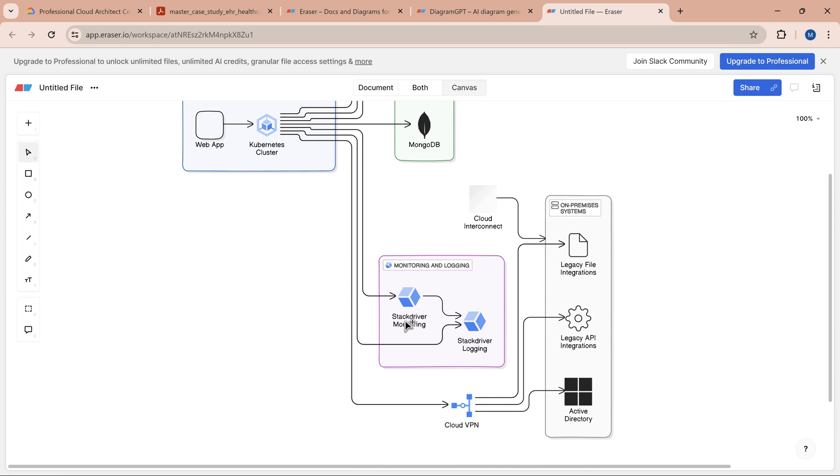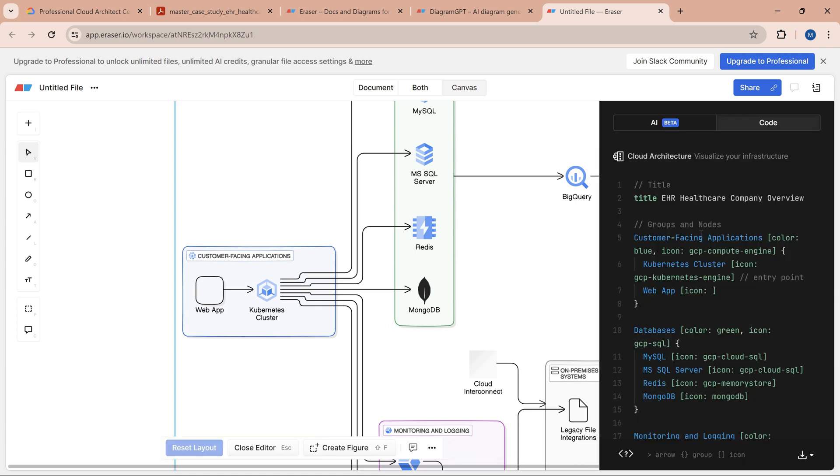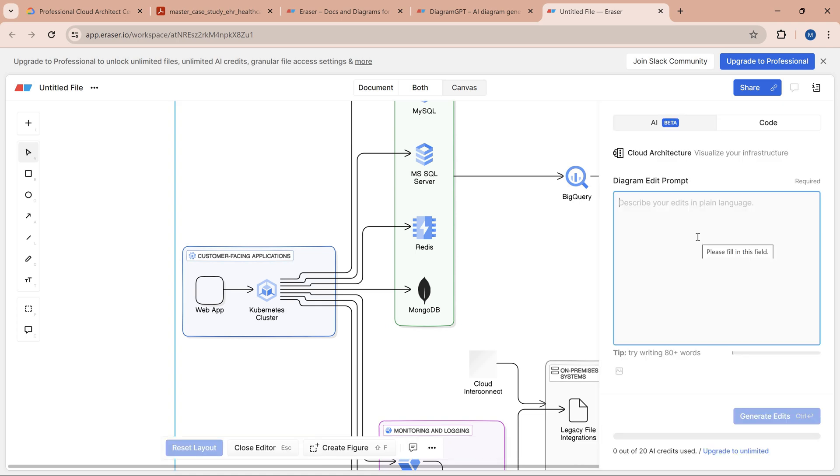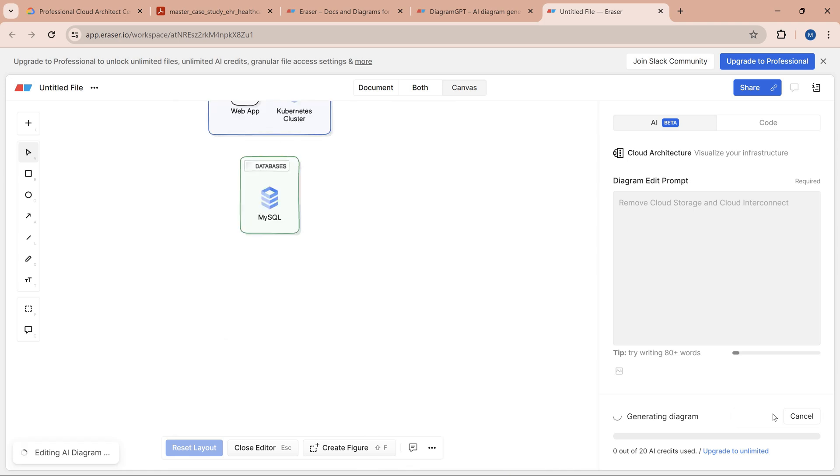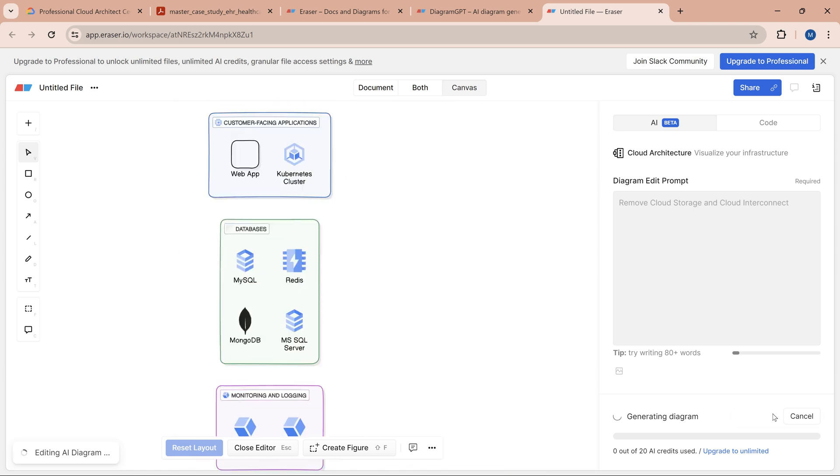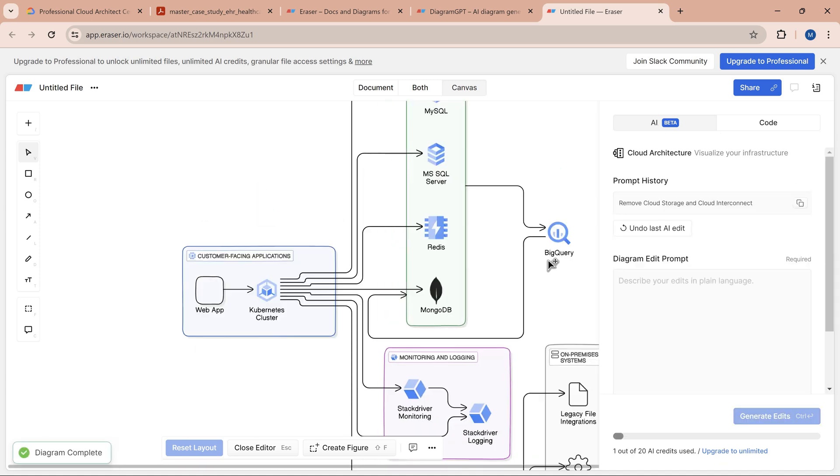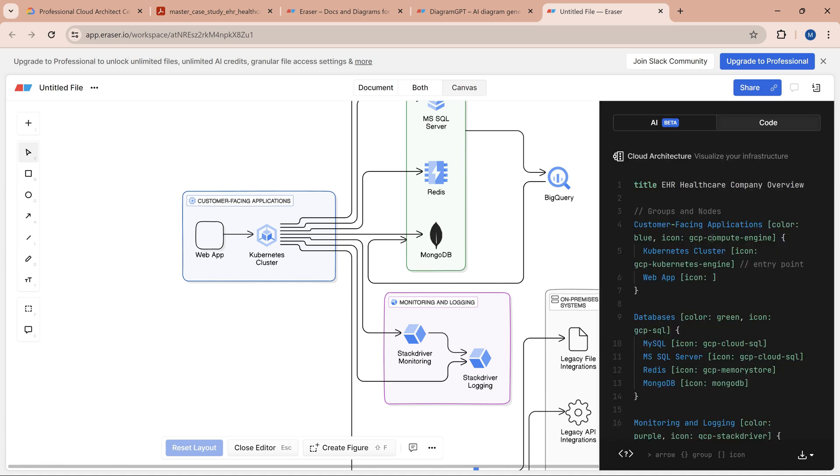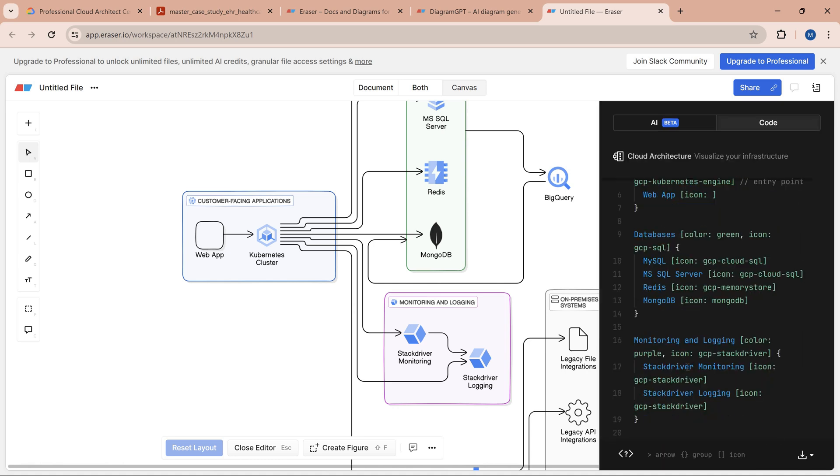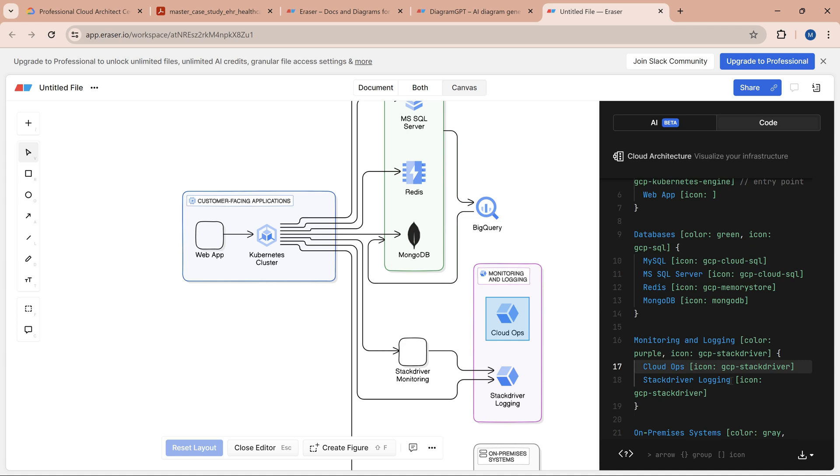The monitoring section shows Stack Driver, but Cloud Ops is the new name, so we should edit that. I'll double-click on it—there's a feature called AI beta where we can do edits. I'll prompt it to remove cloud storage and cloud interconnect. As an architect, you always need to position the right product with the right name. Instead of Stack Driver monitoring, I'm going to use Cloud Ops. The icon is perfect, so I'll change the name to Cloud Ops.